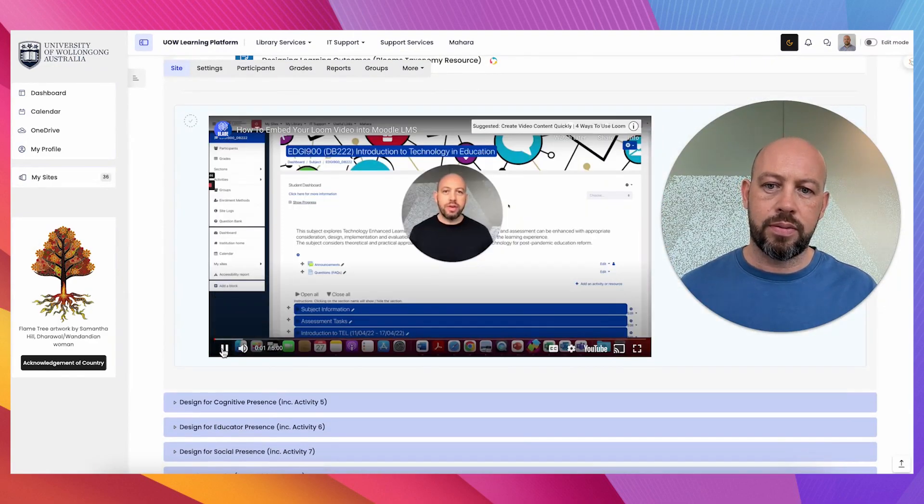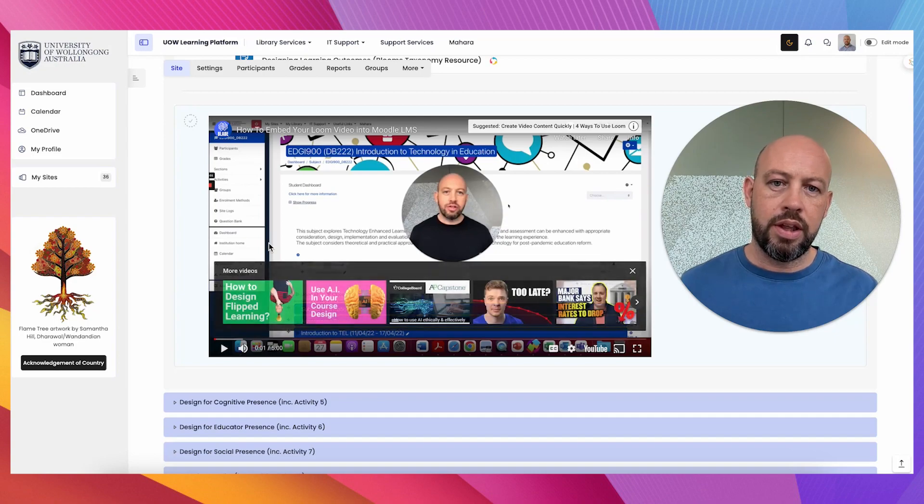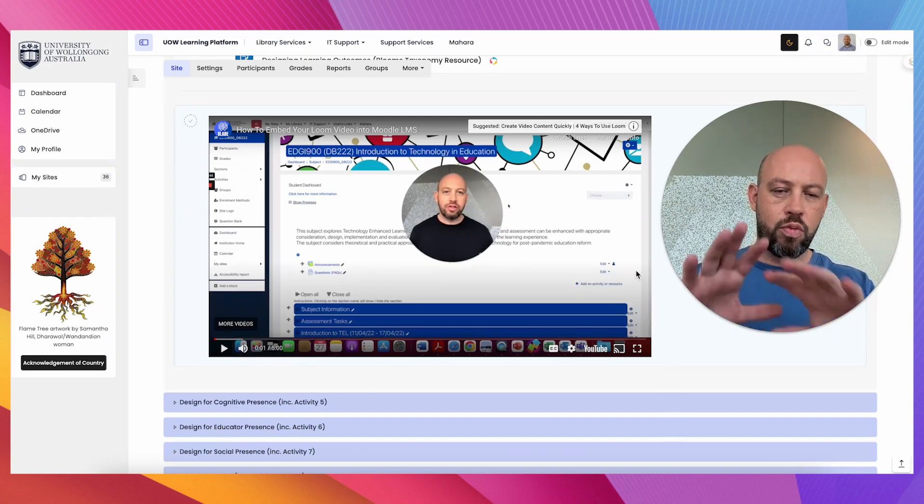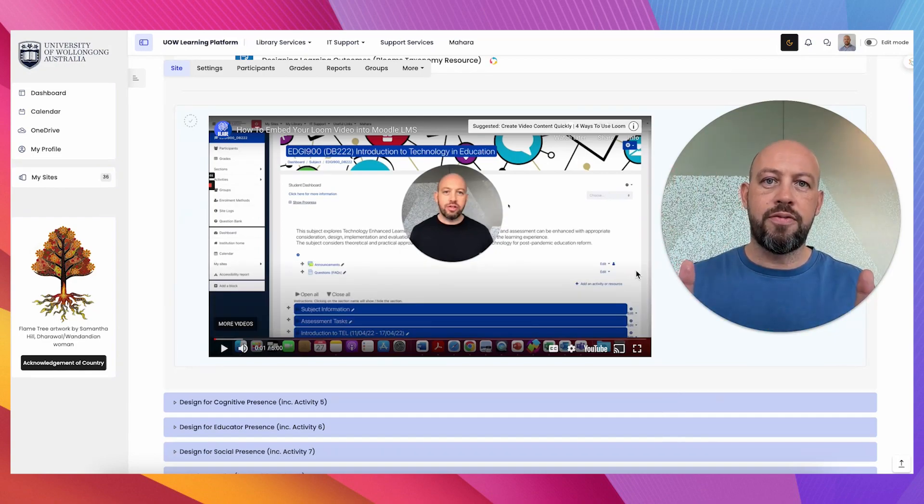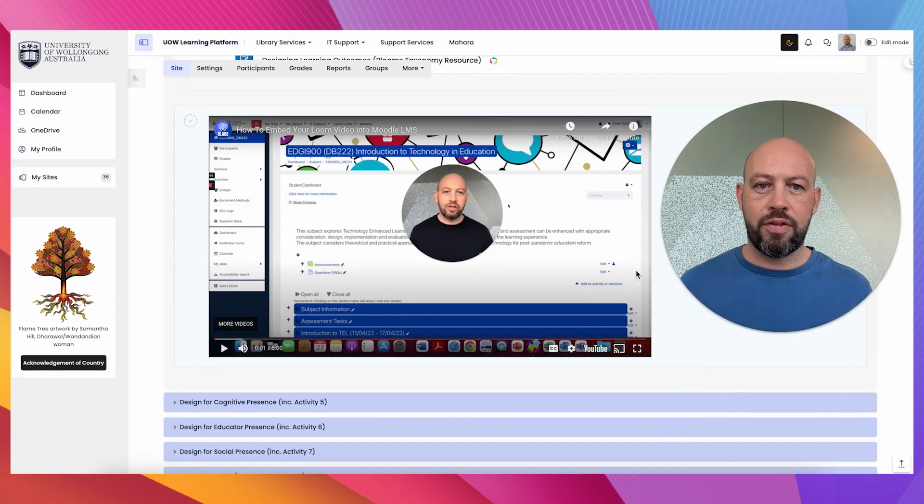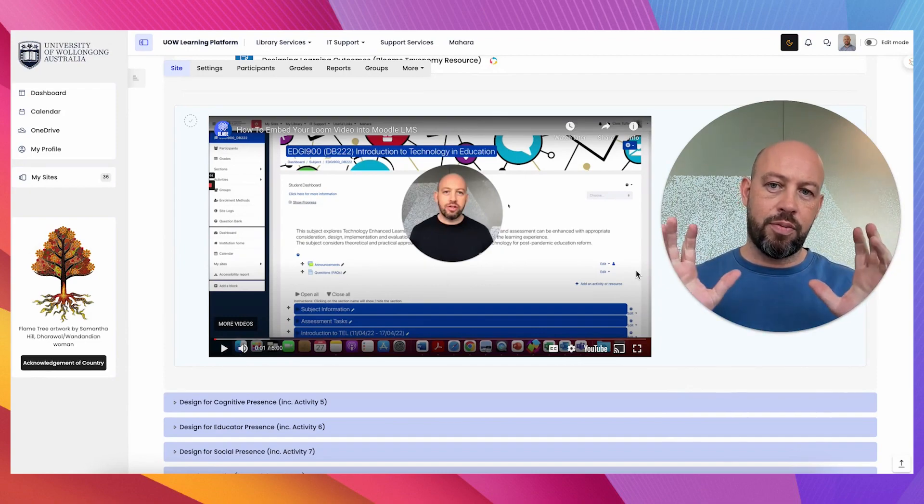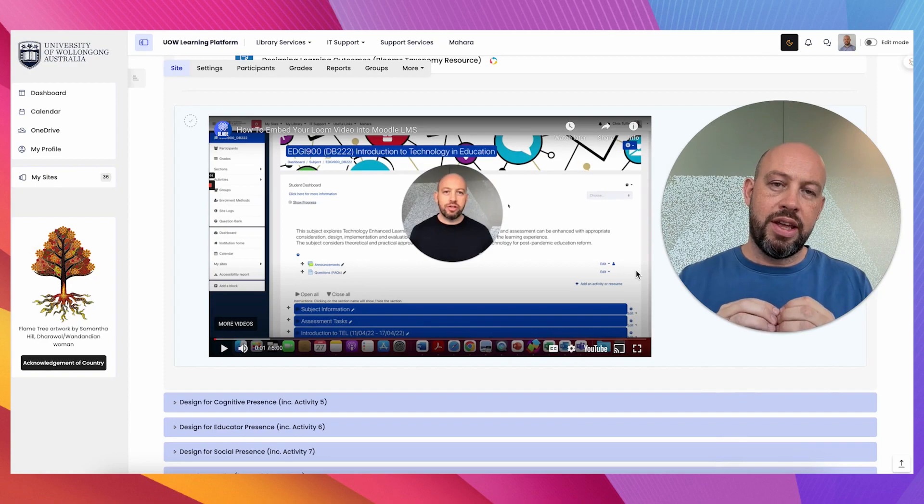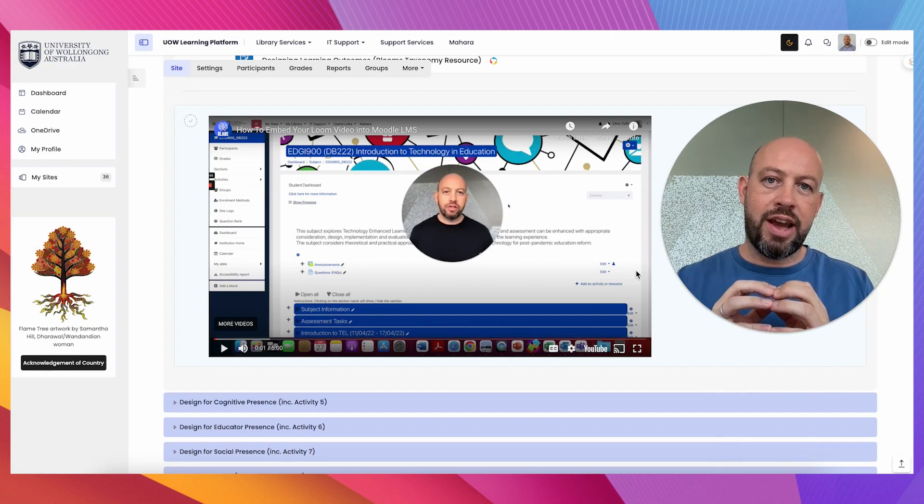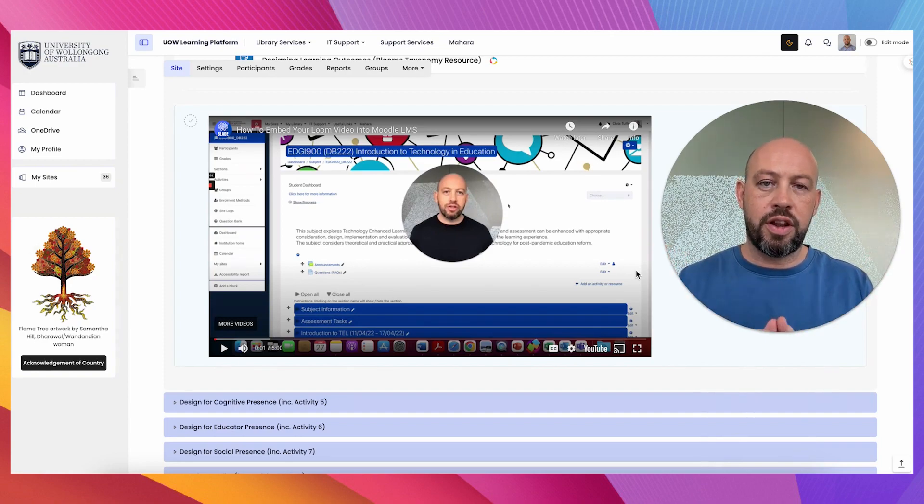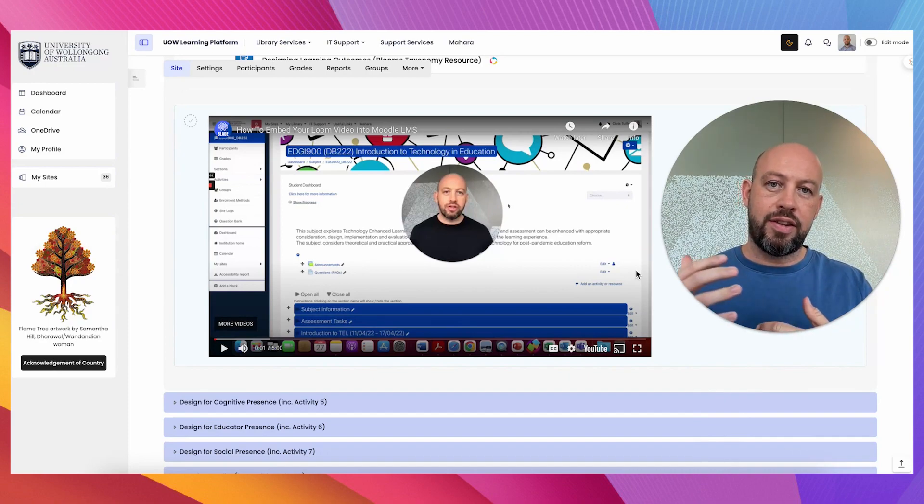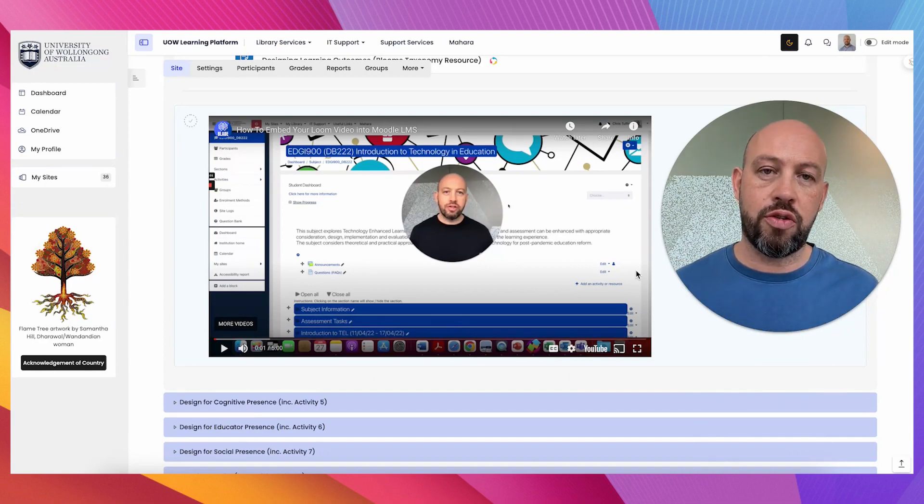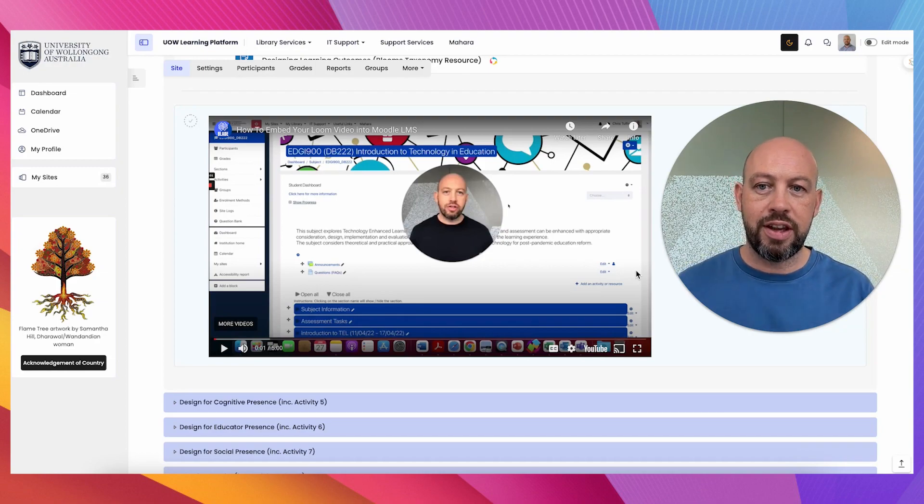Okay so the learner stays in this one environment, but has more interactive content, and by embedding in this way, it's not putting any extra strain on the servers of the learning management system, and it should provide a smooth user experience.